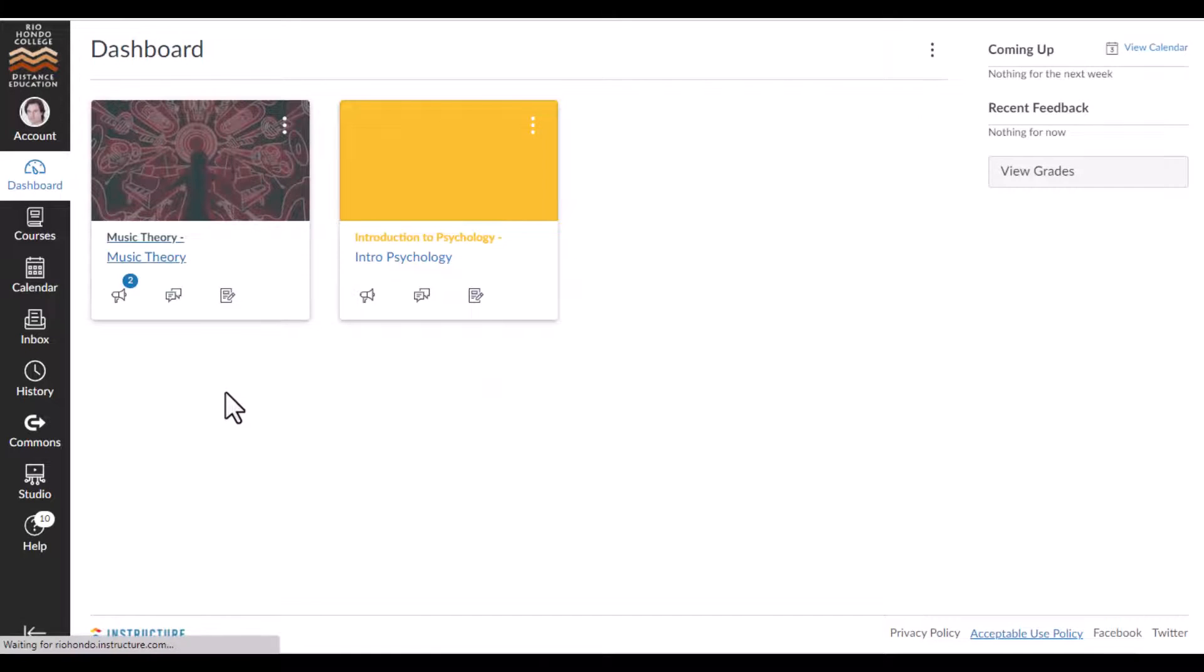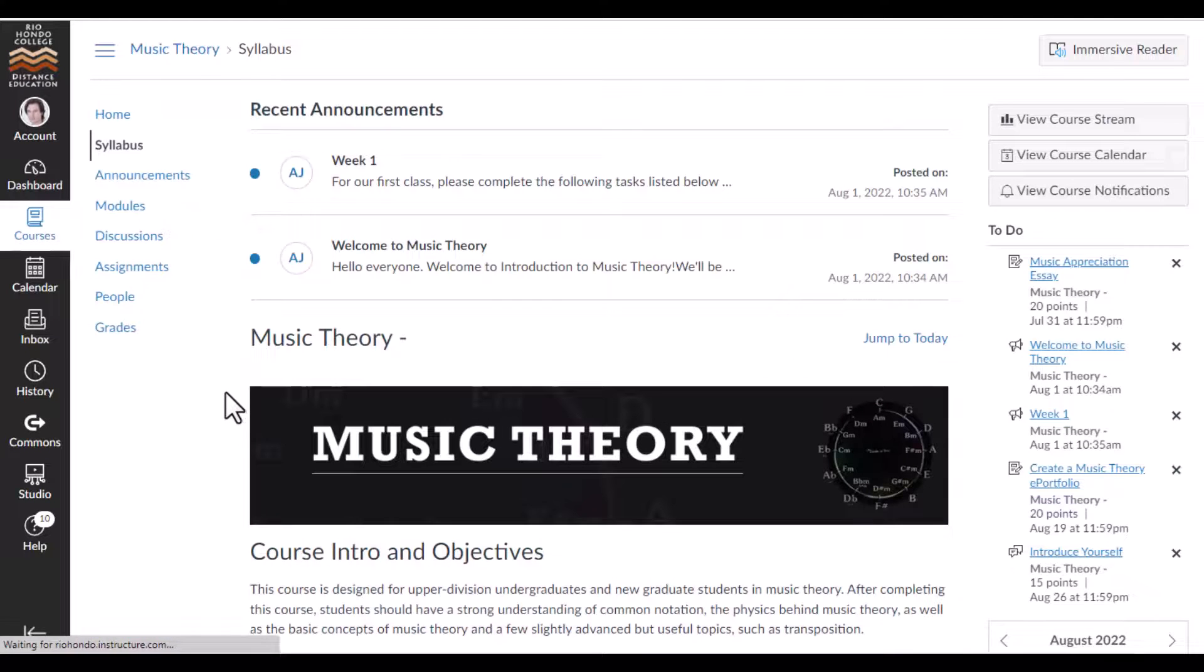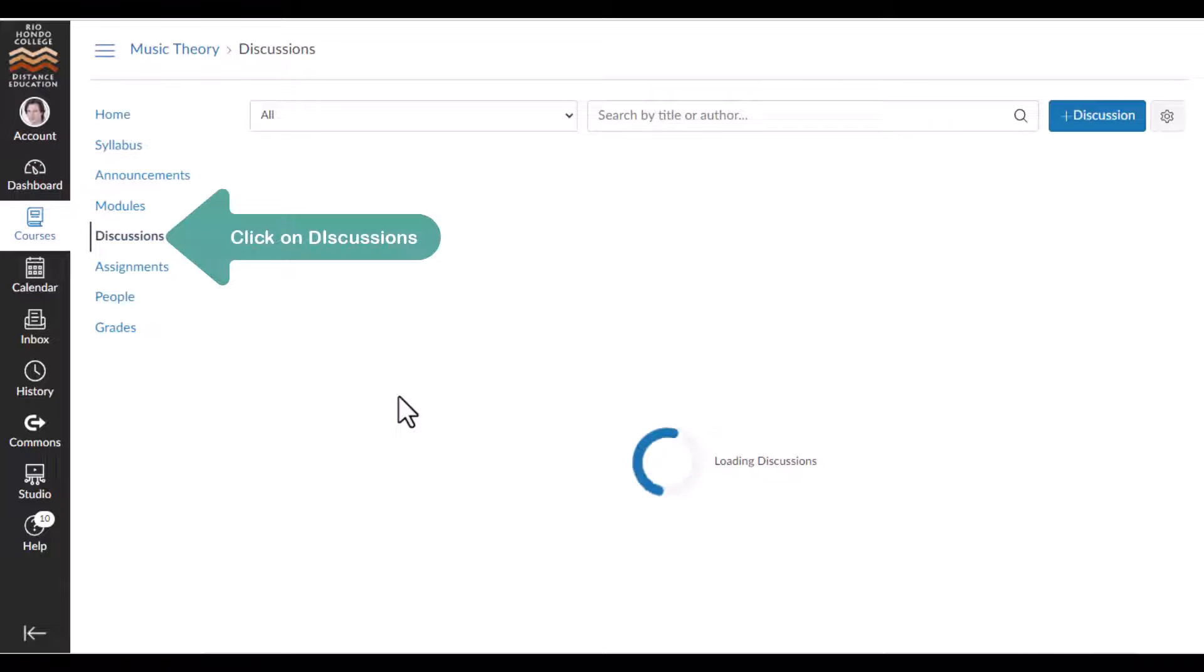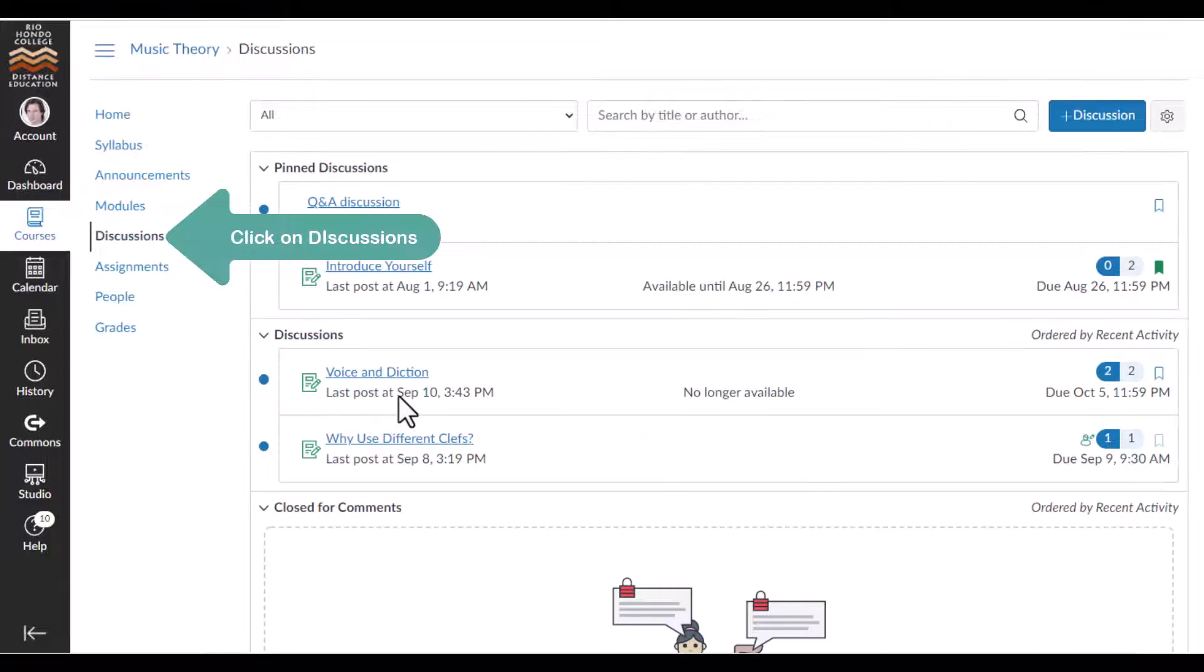To post to a discussion forum, start by clicking on the Discussions link. Click on the discussion forum that you would like to post to.